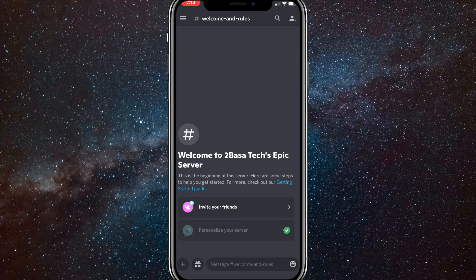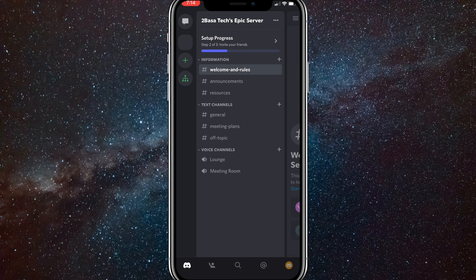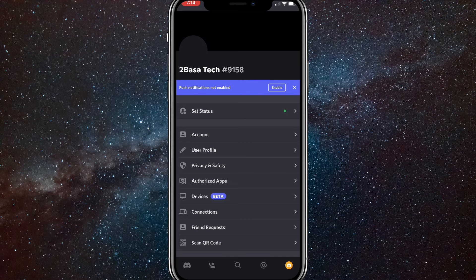First things first, go to Discord. Once you are on Discord, click on the three bars in the top left corner. Once you click on that, click on your profile picture in the bottom right corner.